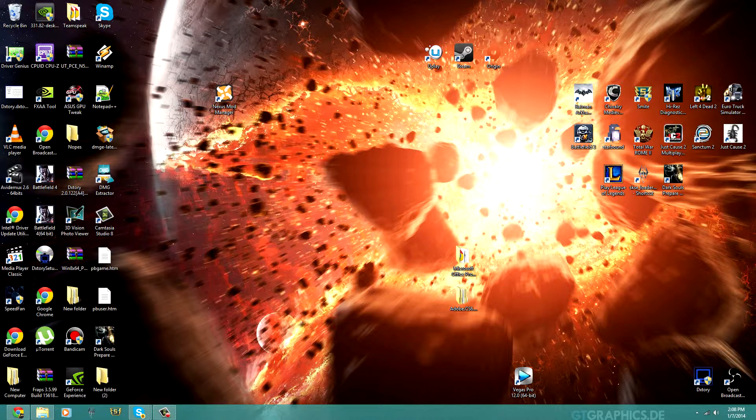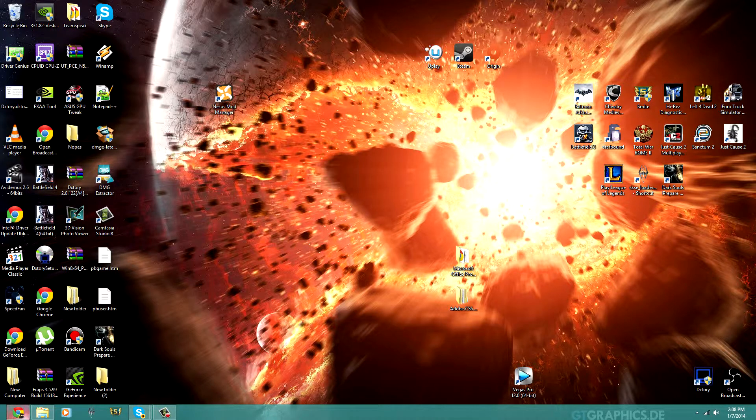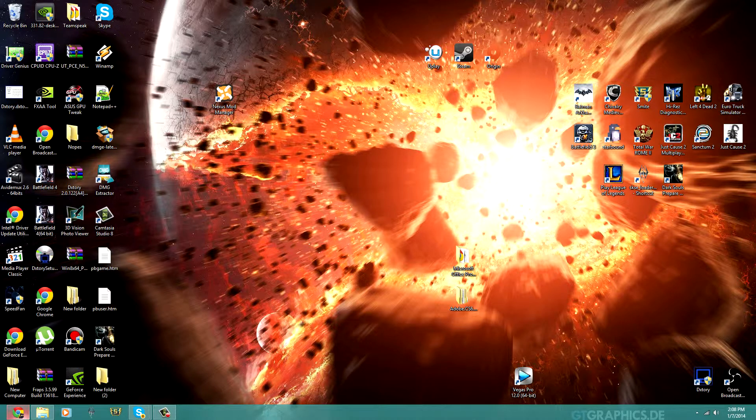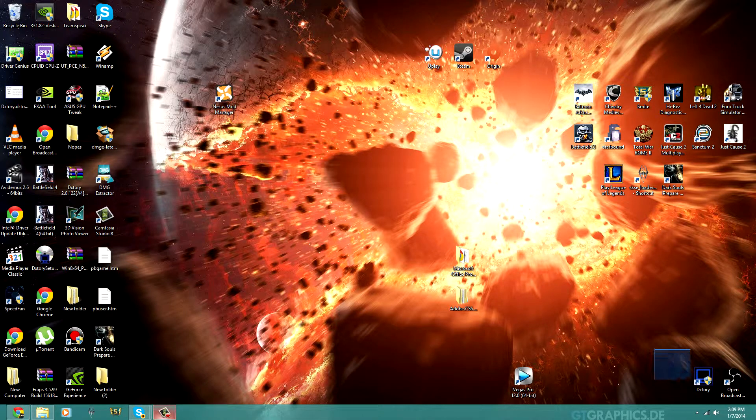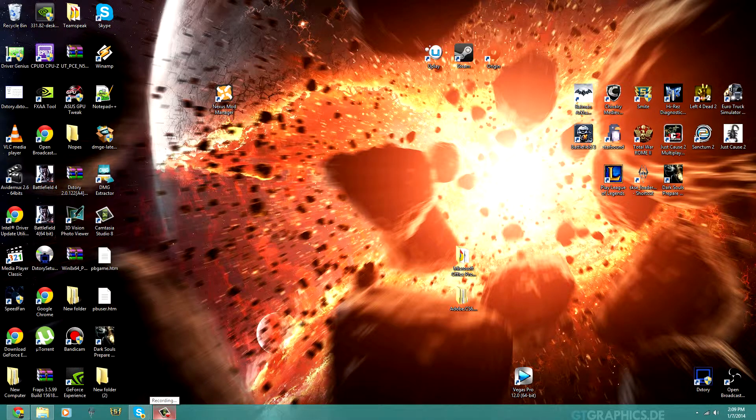So the first thing you're going to do is go to your internet explorer and download these two programs. One's called DXStory, the other one's called Virtual Audio Cable.